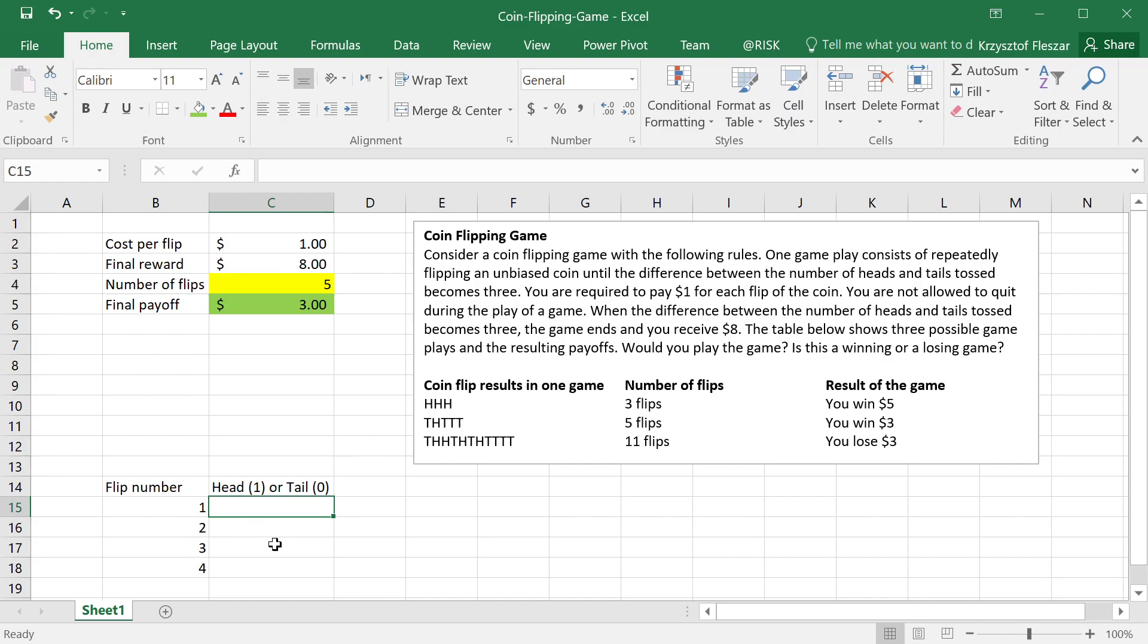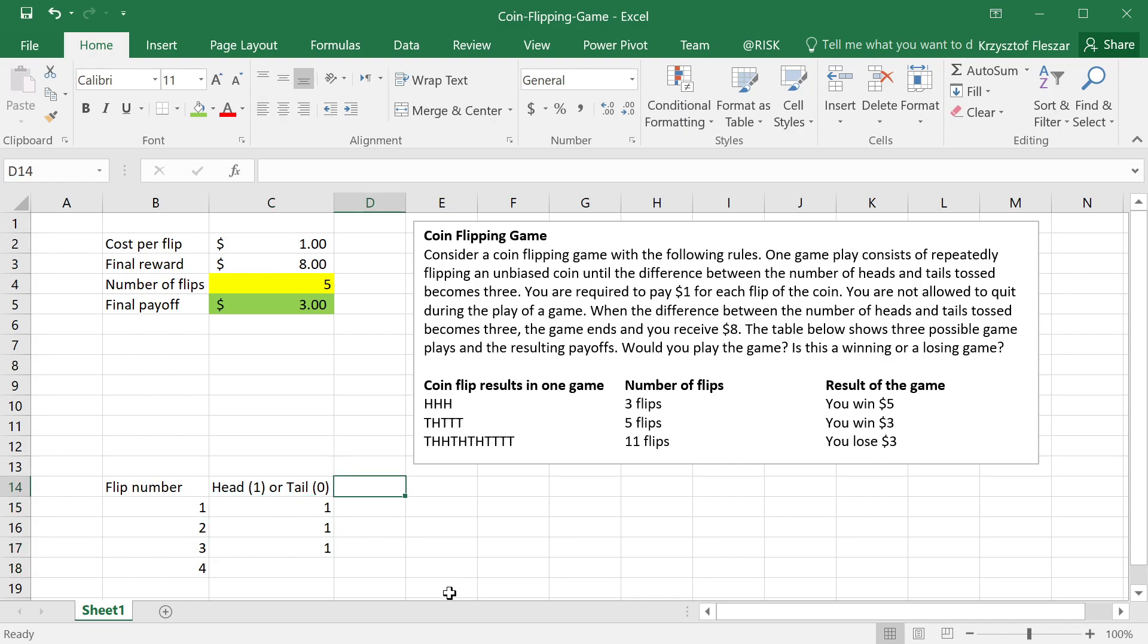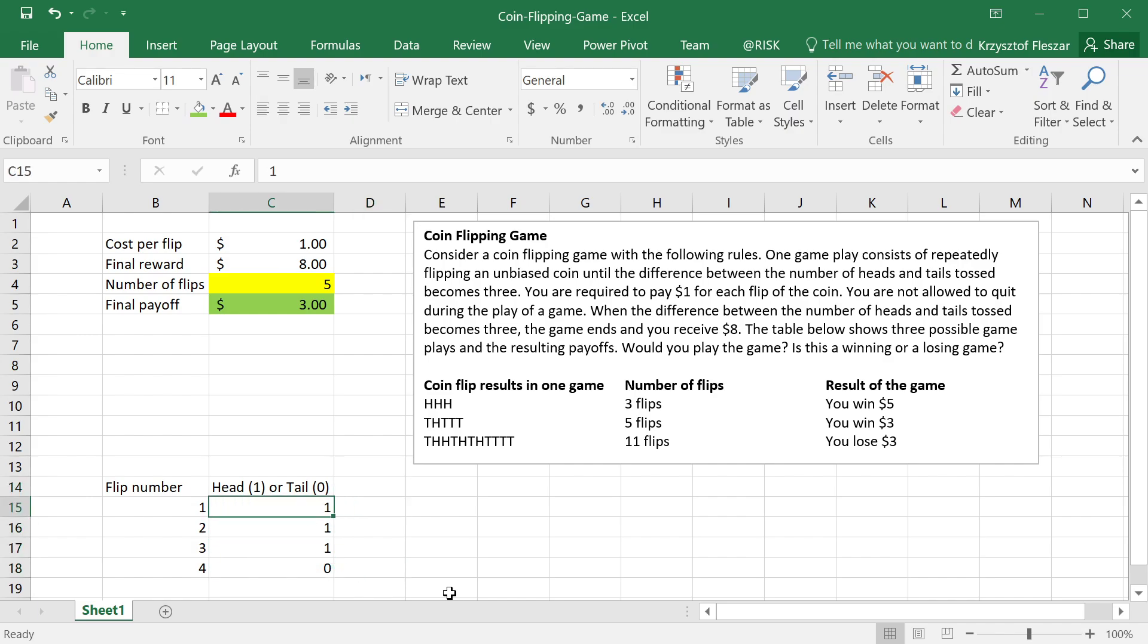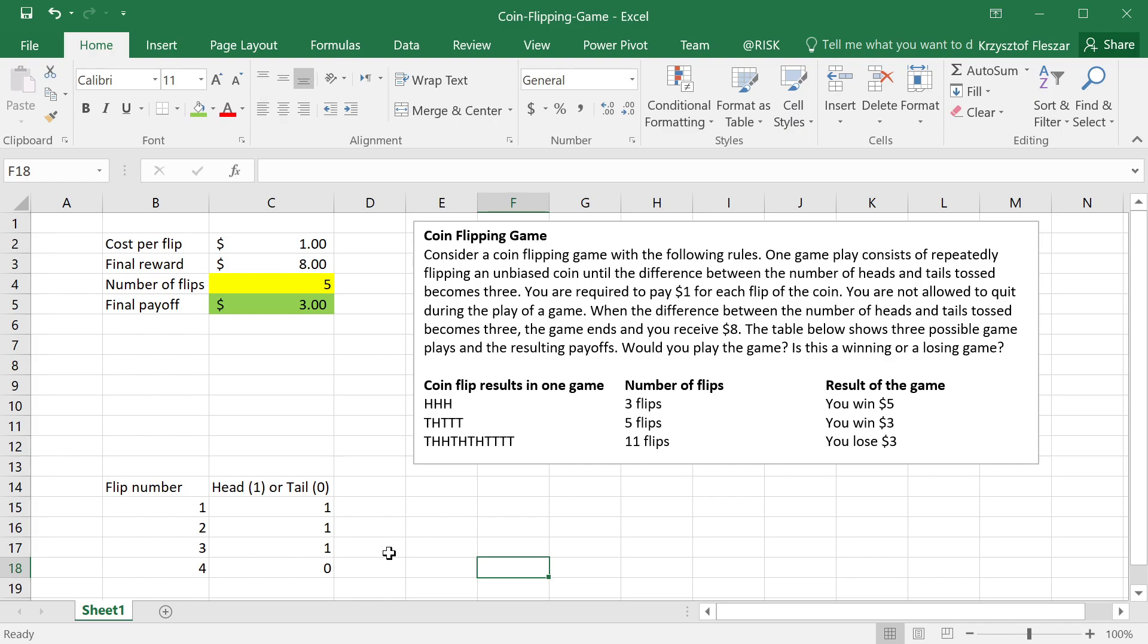For example, the first game should be one, one, and one: head, head, head. And then I can have other games generated. The problem with the simulation here is that a table should end somewhere, but I don't know where it will end. I have to prepare the table long enough to be able to accommodate any possible game, and actually this game could be quite long. It can be 11 flips, it can probably be more flips if I just don't reach the difference of three between the number of tails and heads for quite a few rounds.